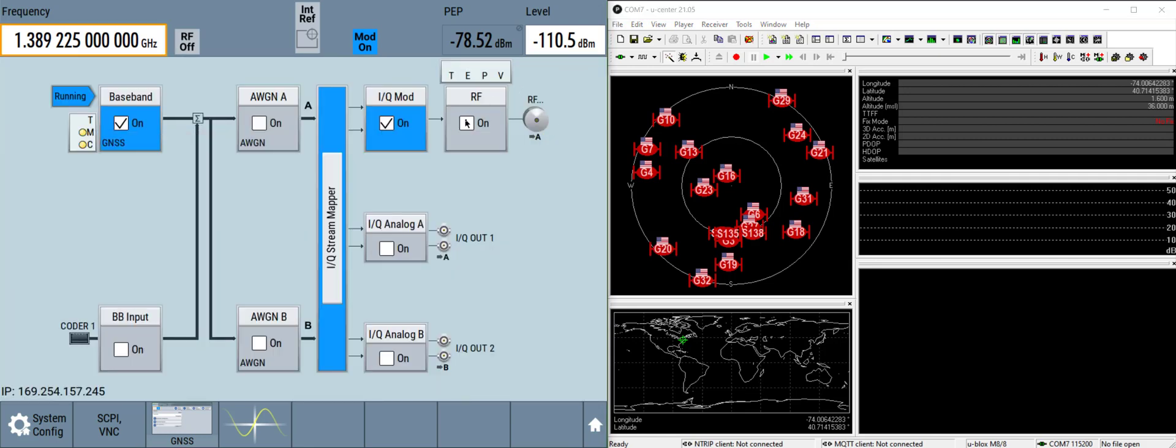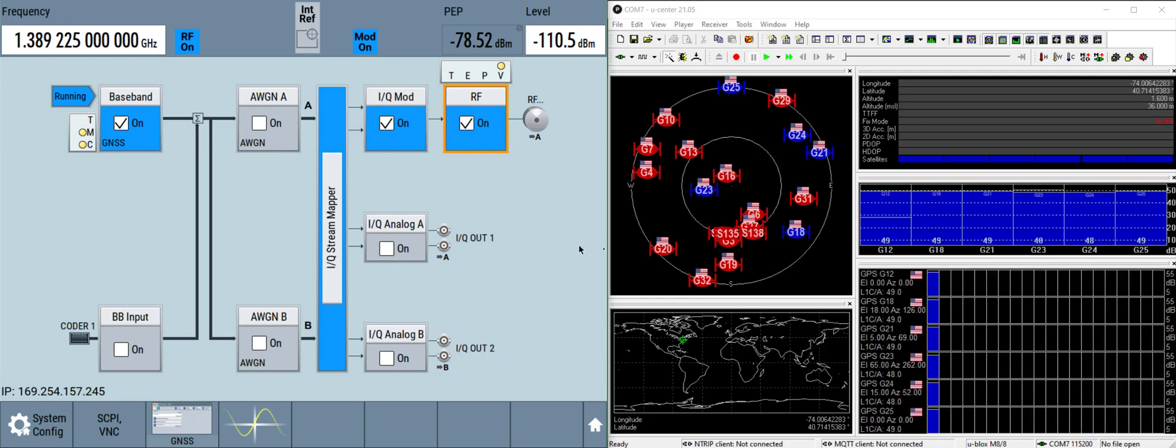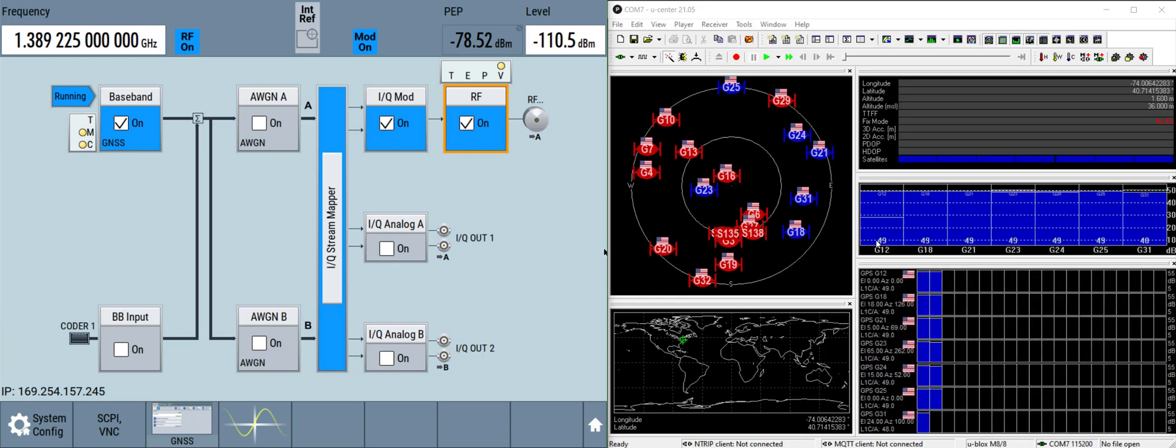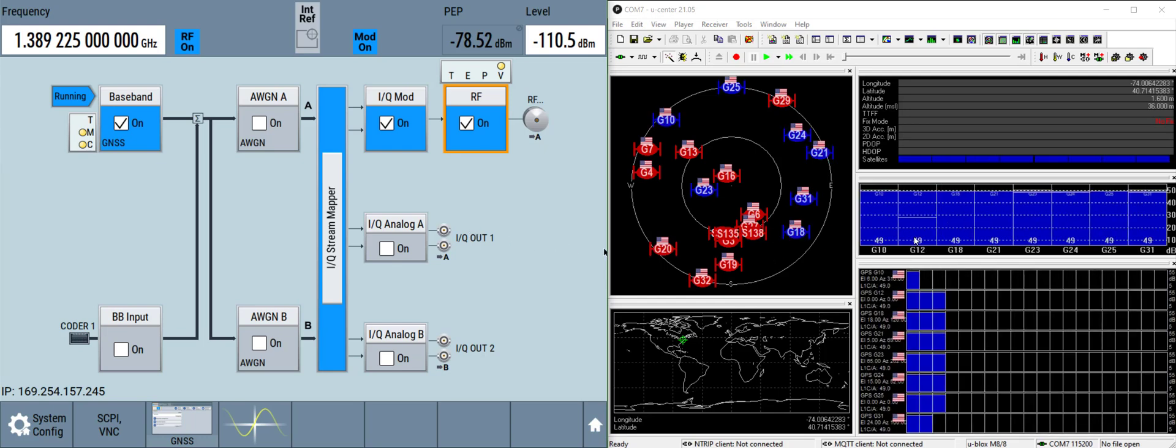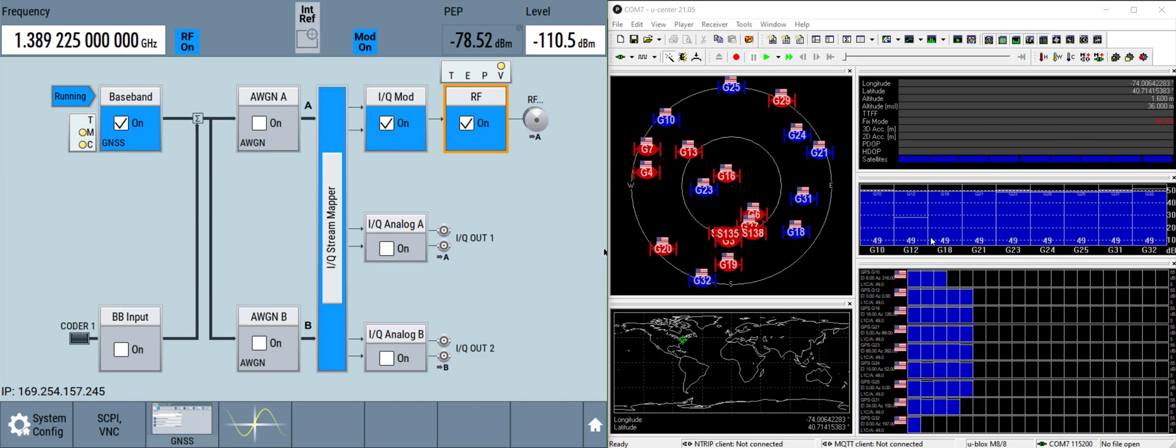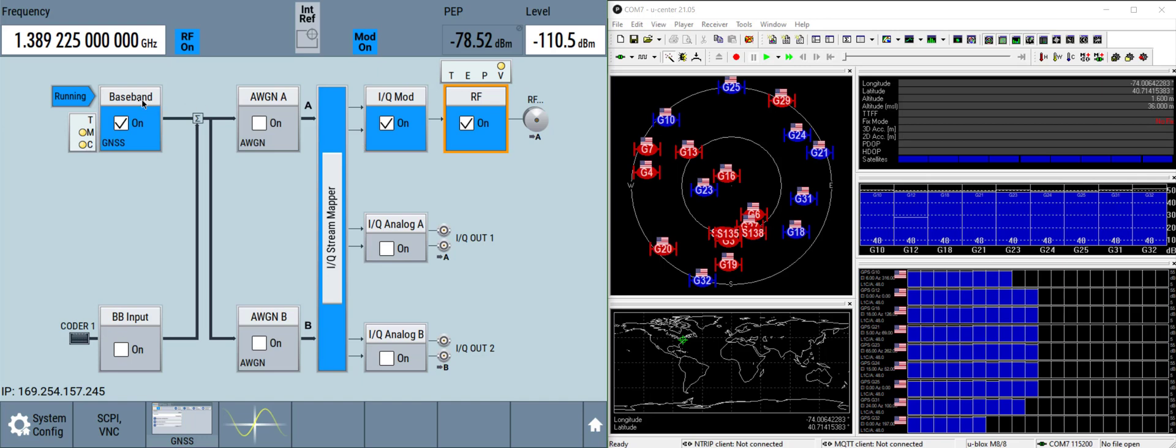We'll turn on RF and after a few seconds the GNSS receiver starts to decode a couple of satellites that it's receiving. Give it a few more seconds and we'll get a position fix.